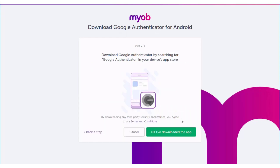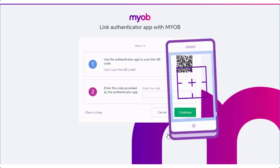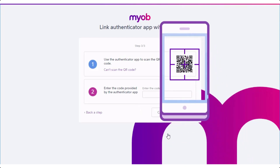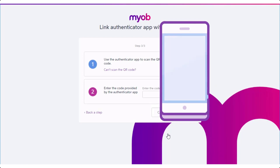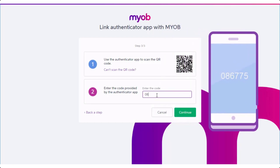Once you've installed the app, start it up and move to the next screen, which displays a QR code you can scan with the app. Use your phone's camera to scan the code. If you're having trouble with this, you can also enter the code manually. Once the code's been accepted by your app, it'll display your verification code. Enter this and you're done!